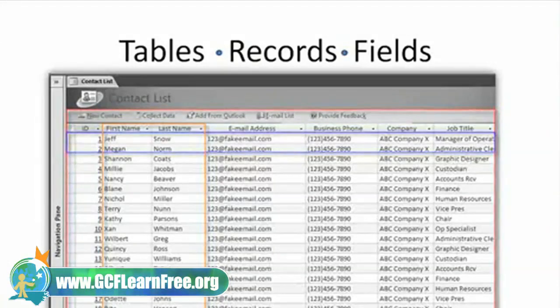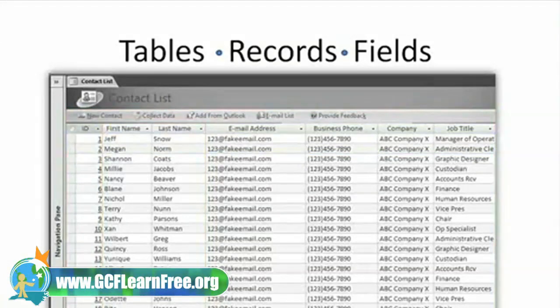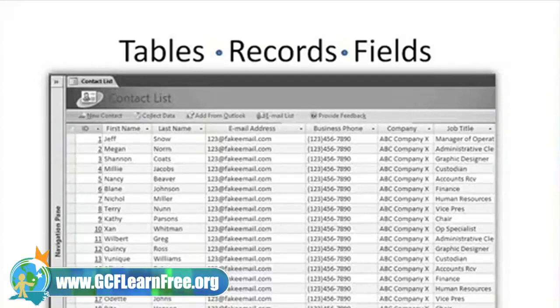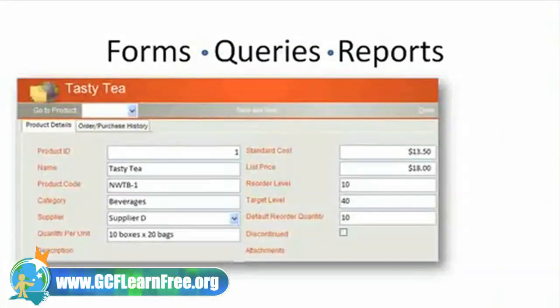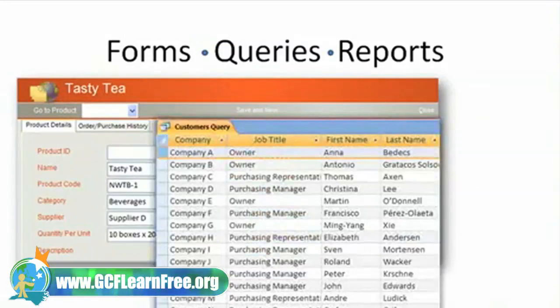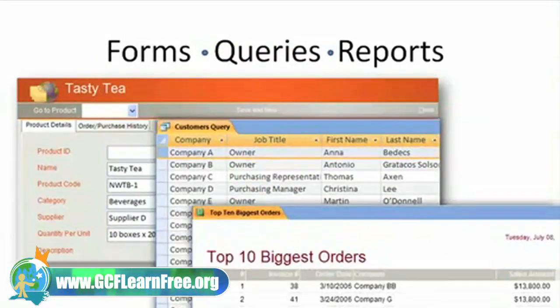We'll also show you some of the many ways you can use an Access database to manage information. We'll talk about forms, queries, reports, and more.